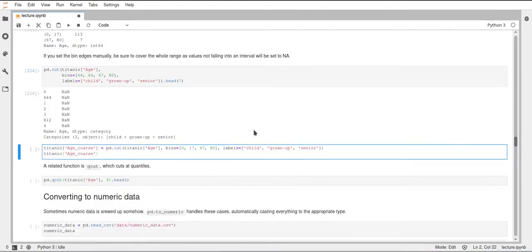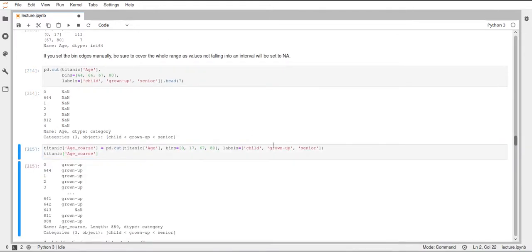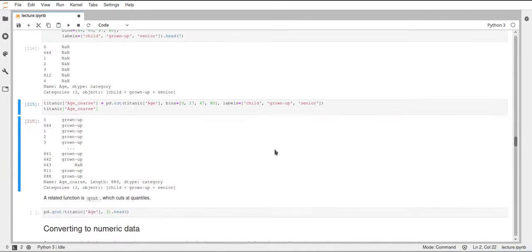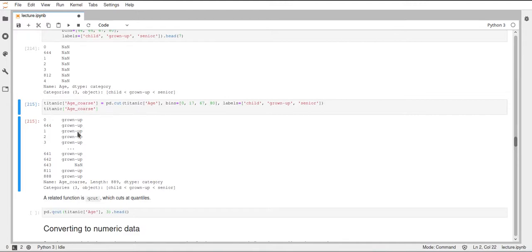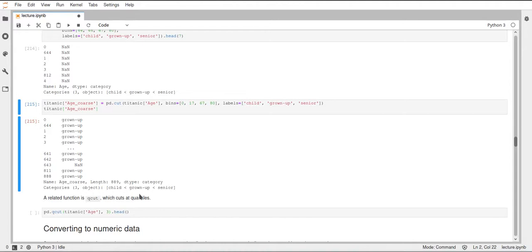Okay, and now here comes the example where the labels and the bins actually make sense. So here we can see that the label grown-up was assigned to our values here, which previously were in this range of 17 to 67. And you can still see that the categories are still child, grown-up, and senior in an ordered fashion, and this was just as above.